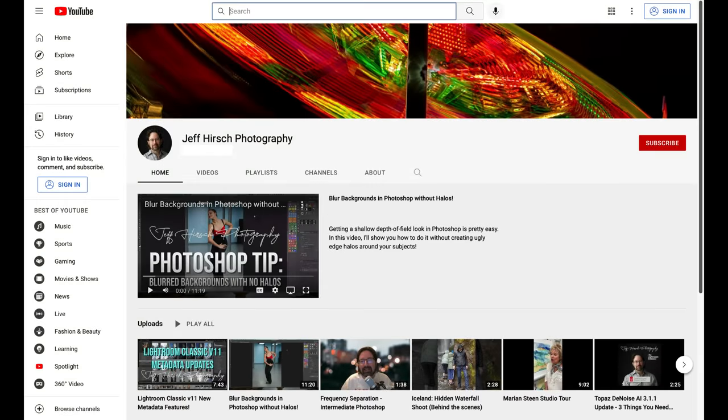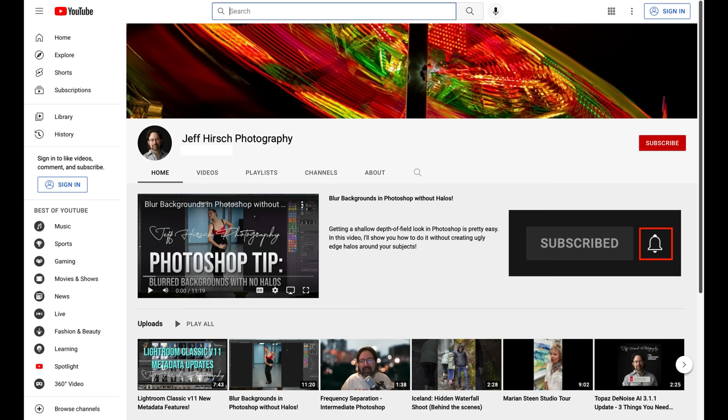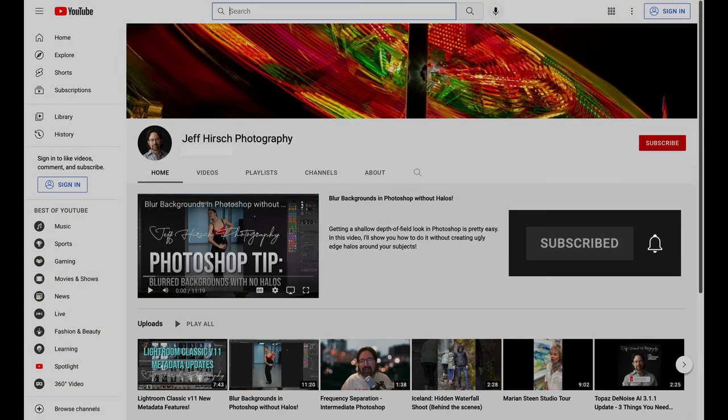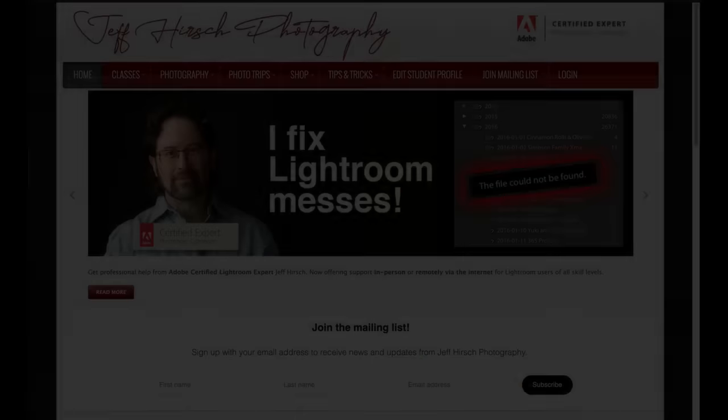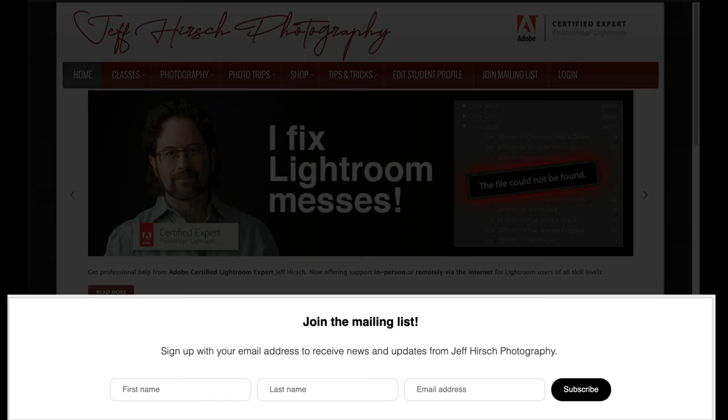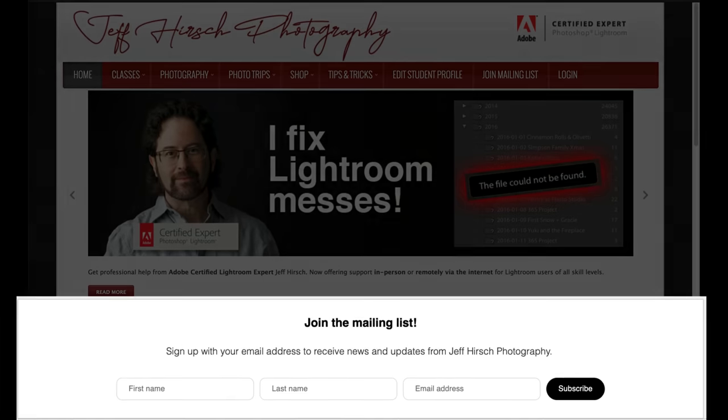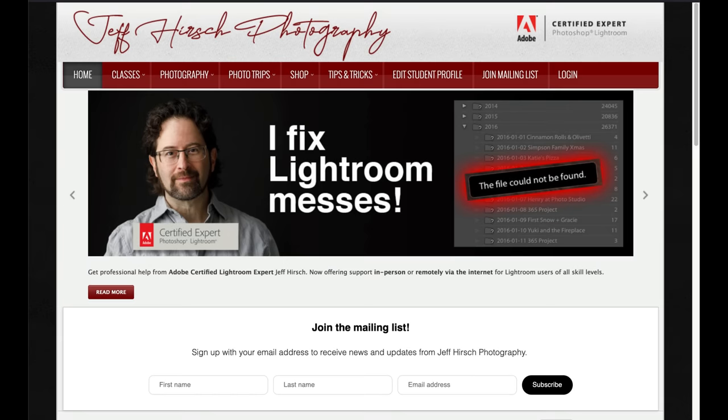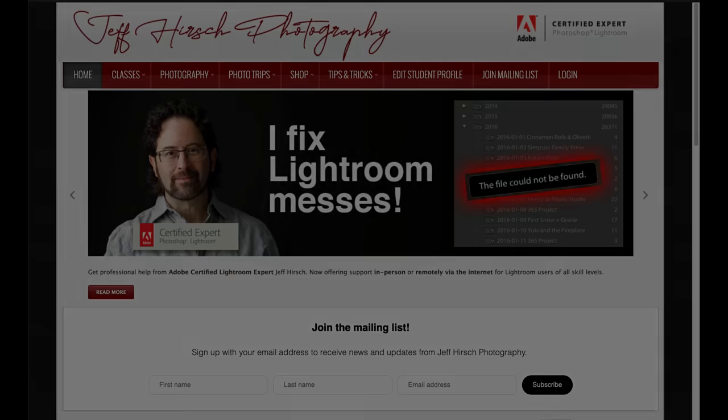For more Lightroom and Photoshop videos, be sure to subscribe to my YouTube channel and go ahead and click the bell icon to get notified anytime I post a new video. And if you aren't already on my mailing list, head over to JeffHirsch.com and sign up for the mailing list and you'll get updates on my classes and workshops and trips along with bonus tutorial videos and articles for Photoshop and Lightroom. I promise not to spam your inbox and I will never ever sell your address to a third party. Thanks for watching and I'll see you next time!